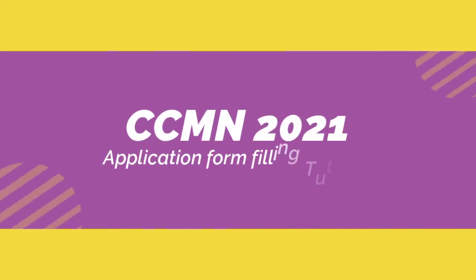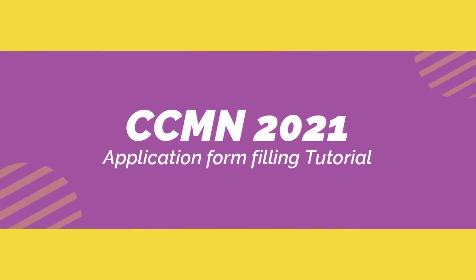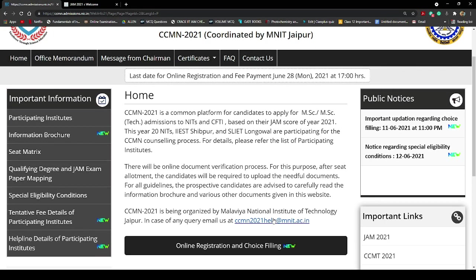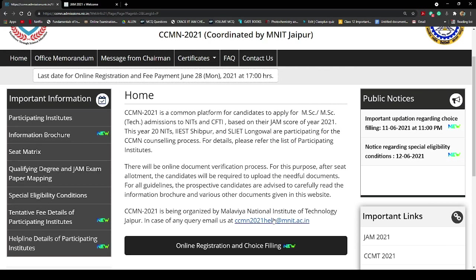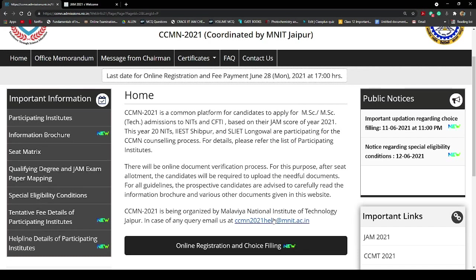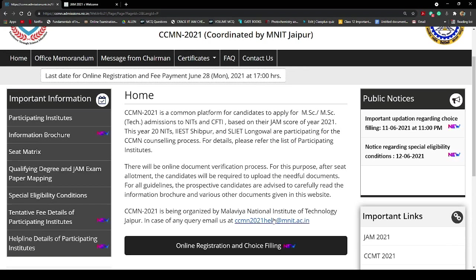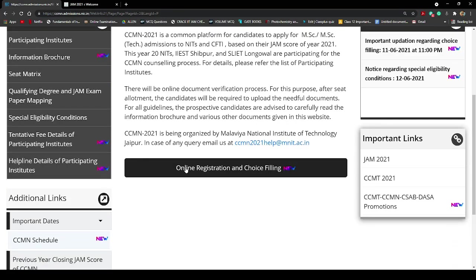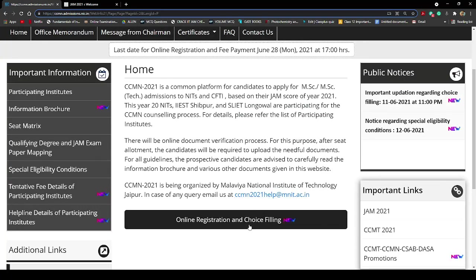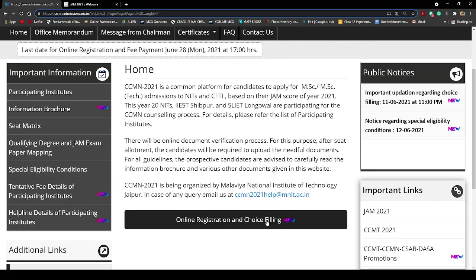Hello everyone, good evening. In this session I'm showing you how to fill up the CCMN 2021 application form. After watching this video you can fill up the whole application form from your mobile phone at home — you don't need to go to a cafe to scan your documents or do anything else. I'm going to show you how to fill up the CCMN application form from home through your mobile phone. First I'm talking about this online registration and choice filling button. Once you go to the CCMN website you'll land on the home page and see the online registration and choice filling option — click on that.